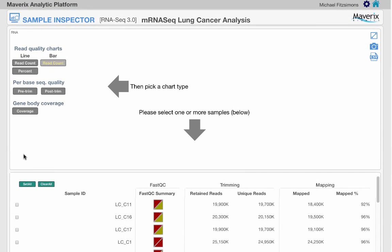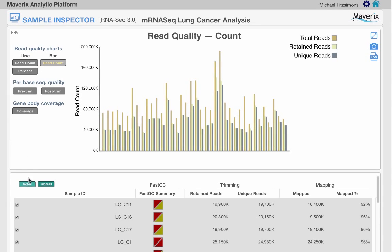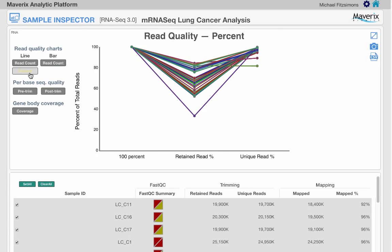The charting area will include whichever samples are selected at the bottom and display whichever chart type that is chosen on top.